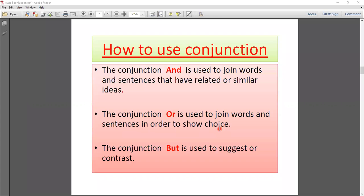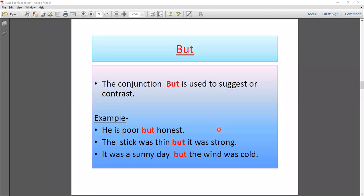Now let's look at how we use the 'but' conjunction. Example: 'He is poor but honest.' Here you see the contrast — he is poor, but he is honest. These two qualities do not match, so we use 'but' for contrast. Next: 'The stick was thin but it was strong.' This defines the quality of the stick — it was thin, yet it was strong. There is a contrast in the sentences, so we use 'but.'